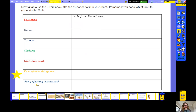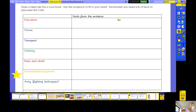I've done the subheadings in different colours so they stand out, but you don't have to do them in different colours. The subheadings are: education, homes, transport, clothing, food and drink, rulers and leaders and power, army and fighting techniques. In the other part of your table you would write all the facts you can come up with. You can write them in bullet points, but I do want you to write them in full sentences because this is an English lesson. Pause the video and do that now.